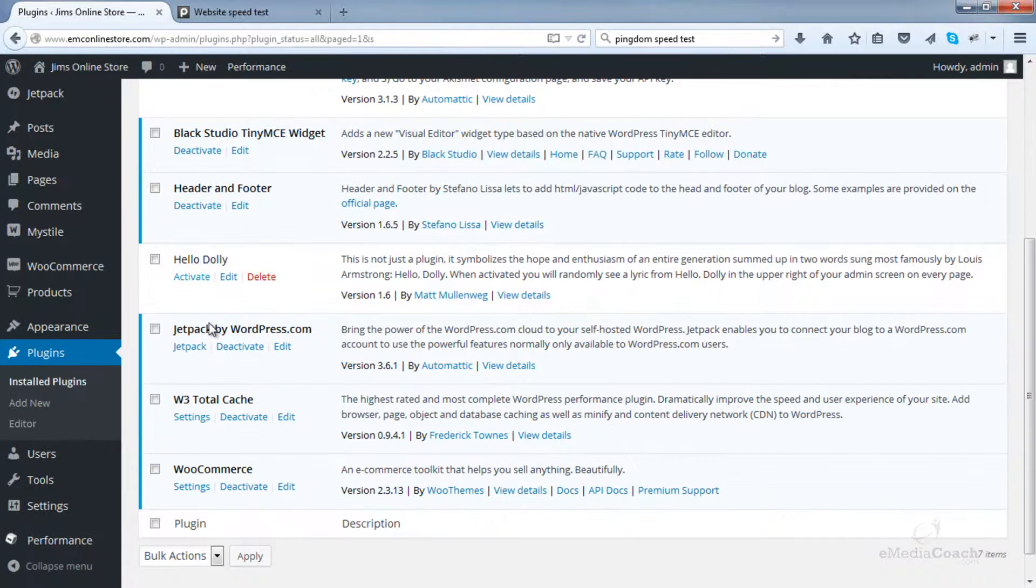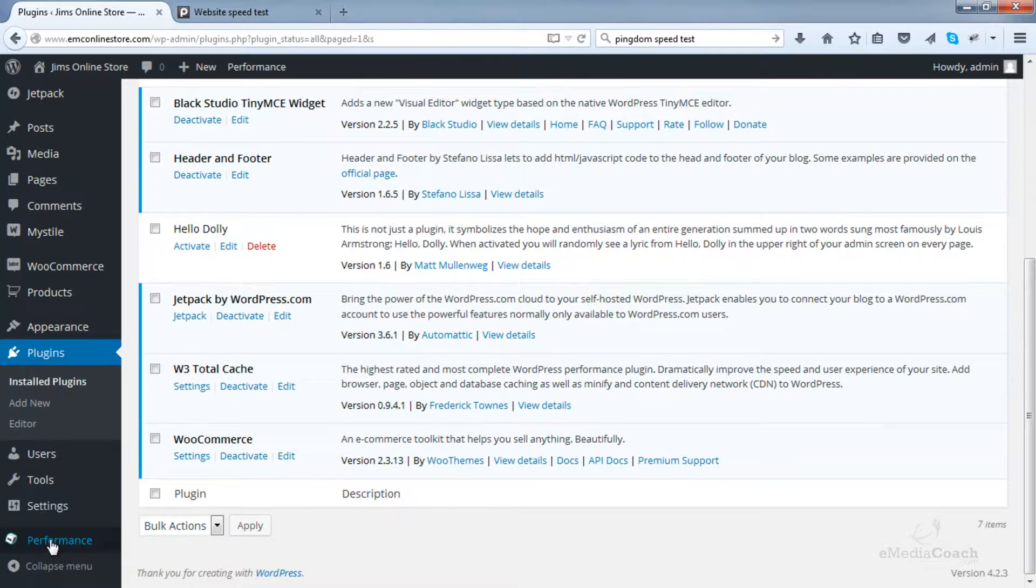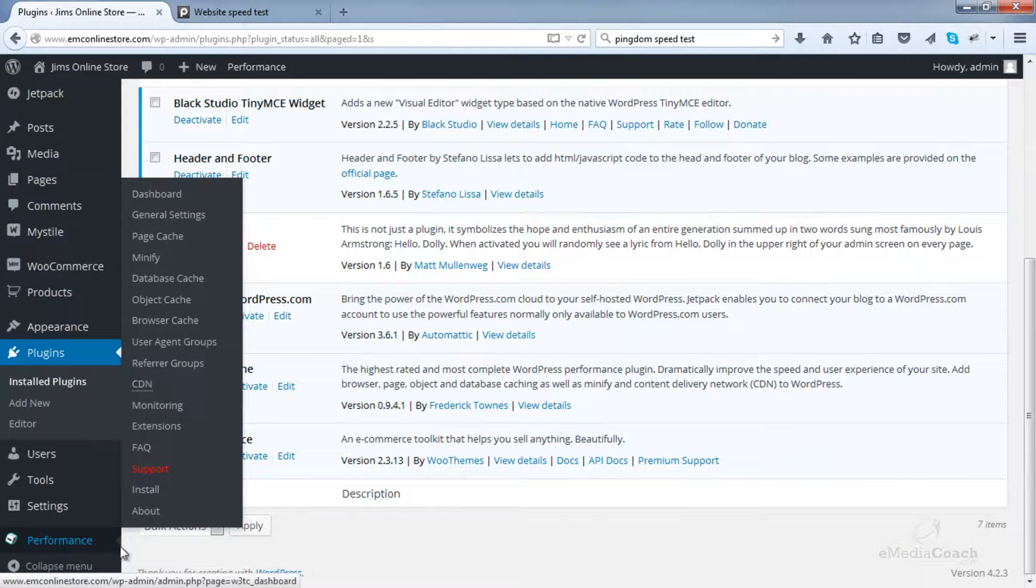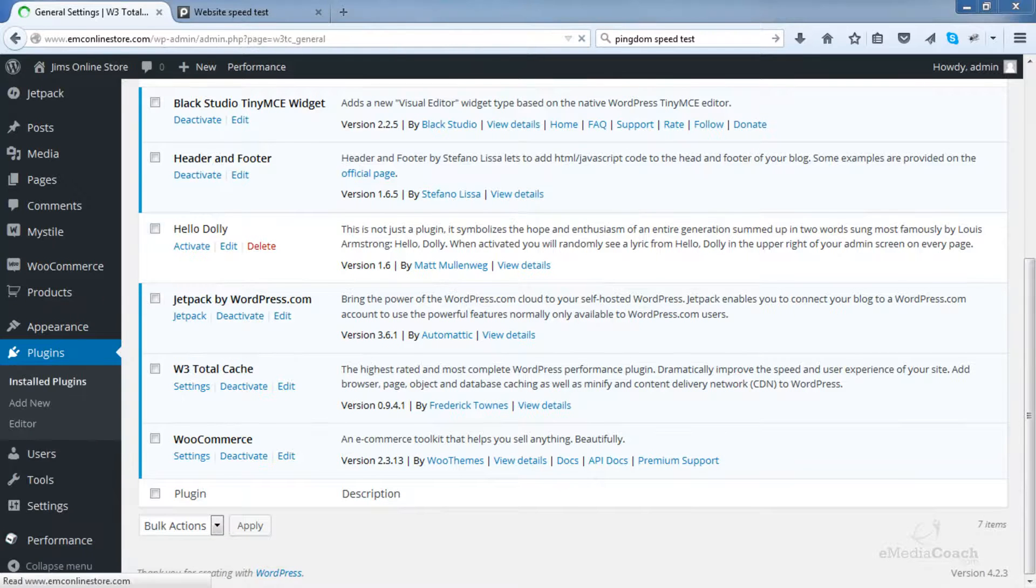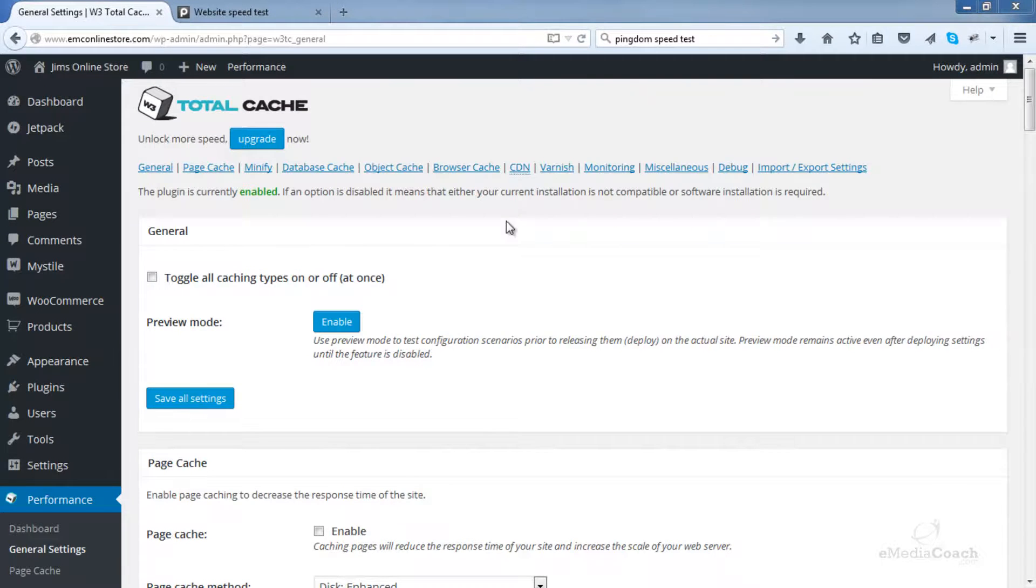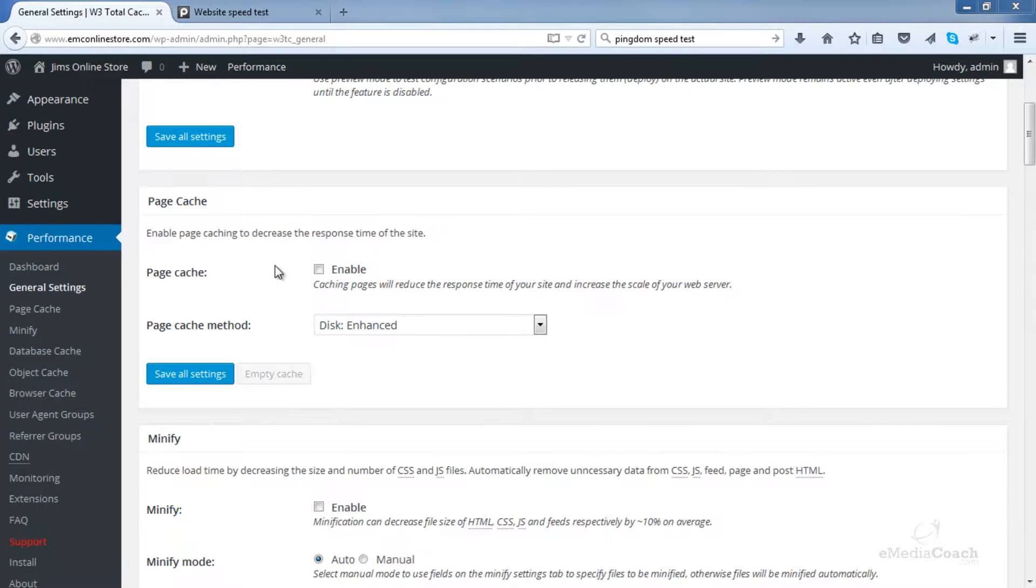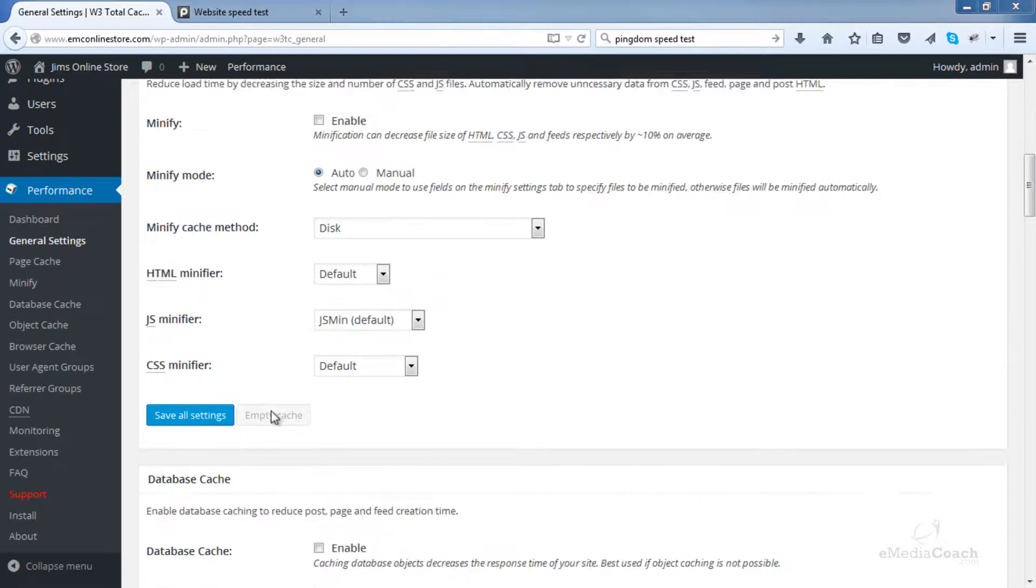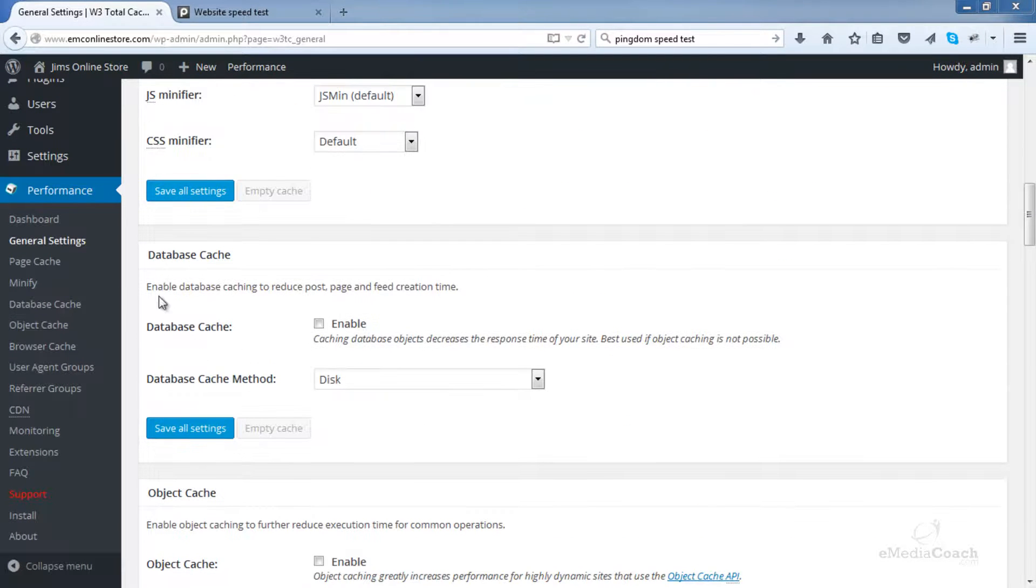Now when you activate the plugin, you should see a tab in the left-hand sidebar called Performance. So let's go into the general settings for now. The first thing we want to do is come down to Page Cache. And just as an overview, each one of these areas here, Page Cache, Minify, Database Cache, etc., they all have more setup behind the scenes.